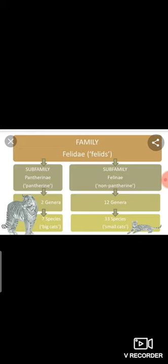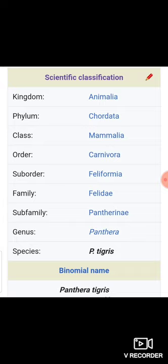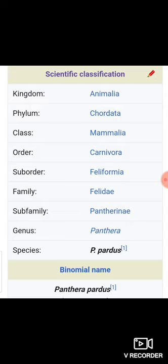Felinae consists of 12 genera and 33 species, whereas the Pantherinae subfamily consists of 2 genera and 7 species — that belongs to big cats. For example, looking at the taxa of tiger and panther: they share the same classification up to genus; in the species, they divide — Panthera tigris for tiger, and Panthera pardus for panther. Only in the species category do they differ. They belong to the same family Felidae.